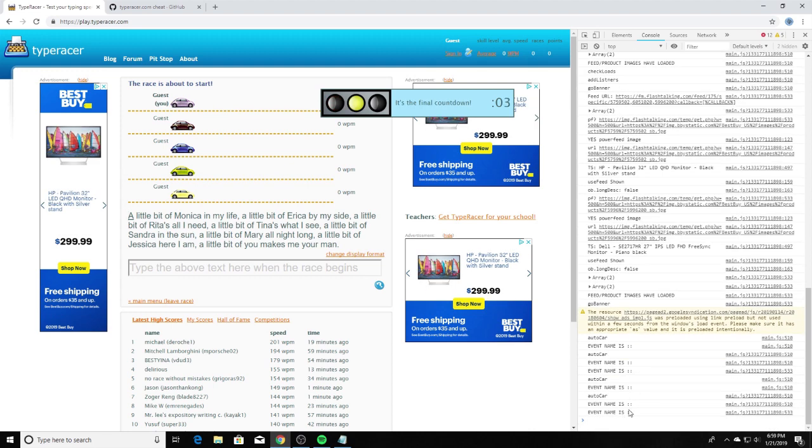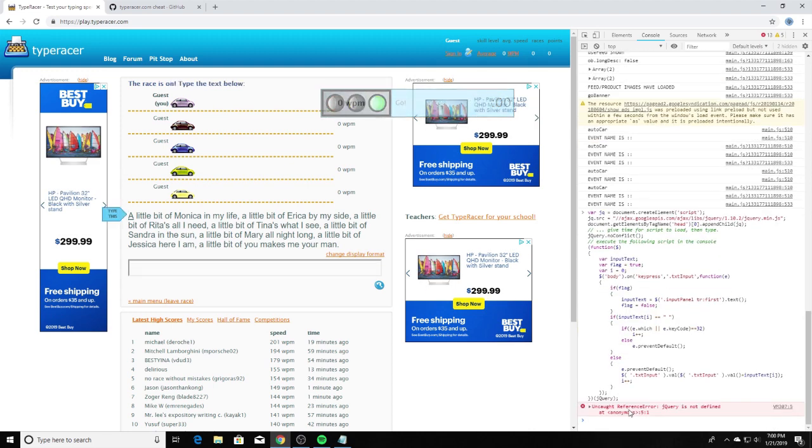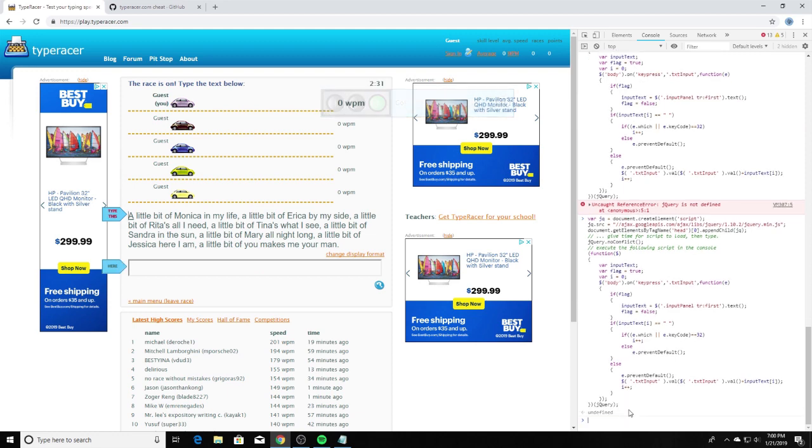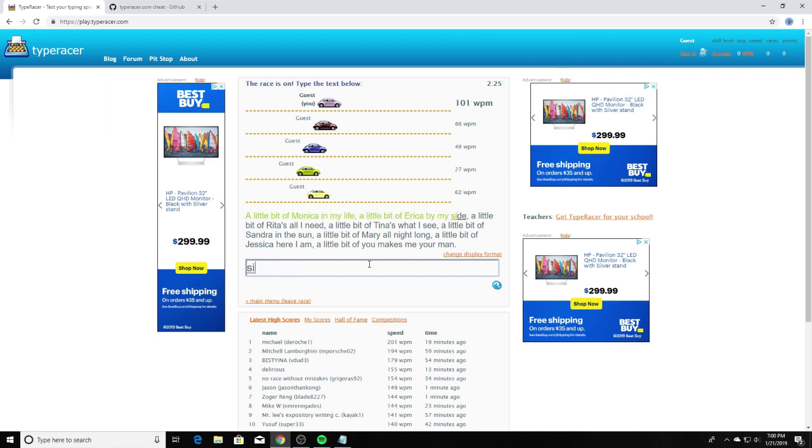Scroll down, paste that. Paste it again if it didn't work. Sometimes it does that. Then you will want to hold down the spacebar, and remember guys, do this as quickly as possible to get the highest words per minute.